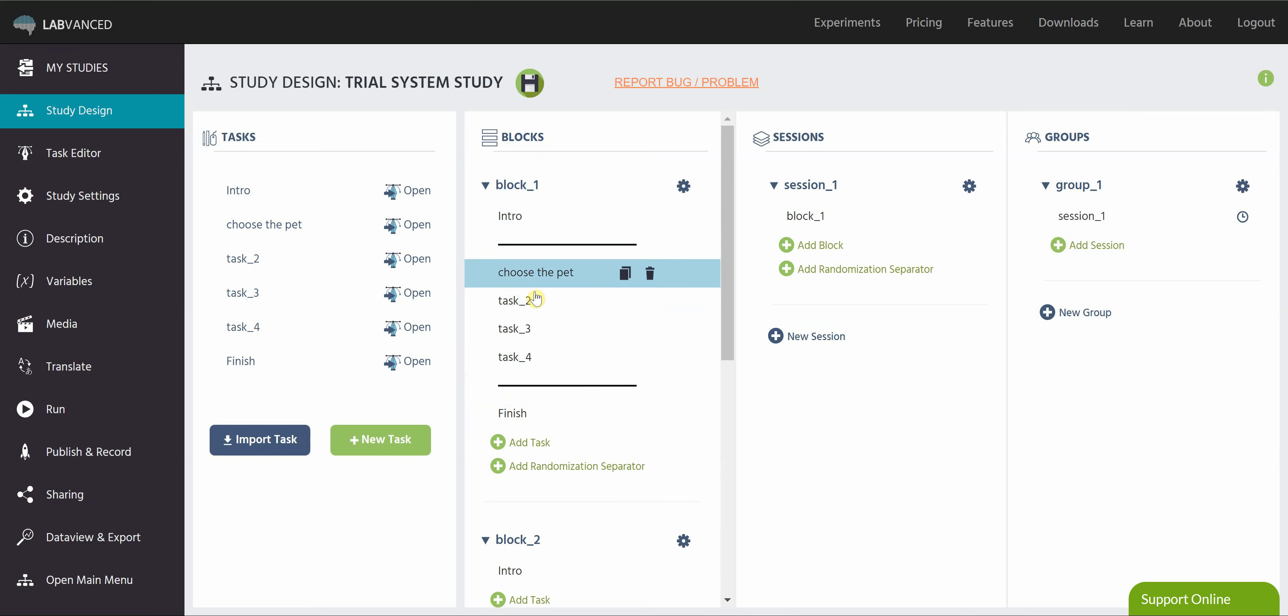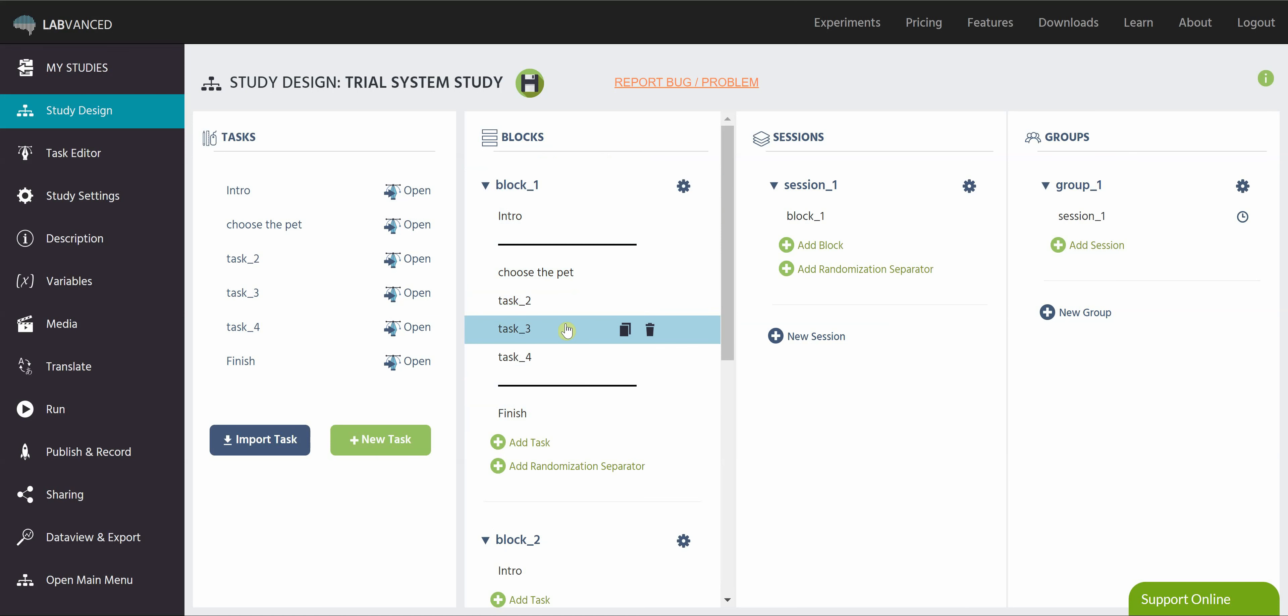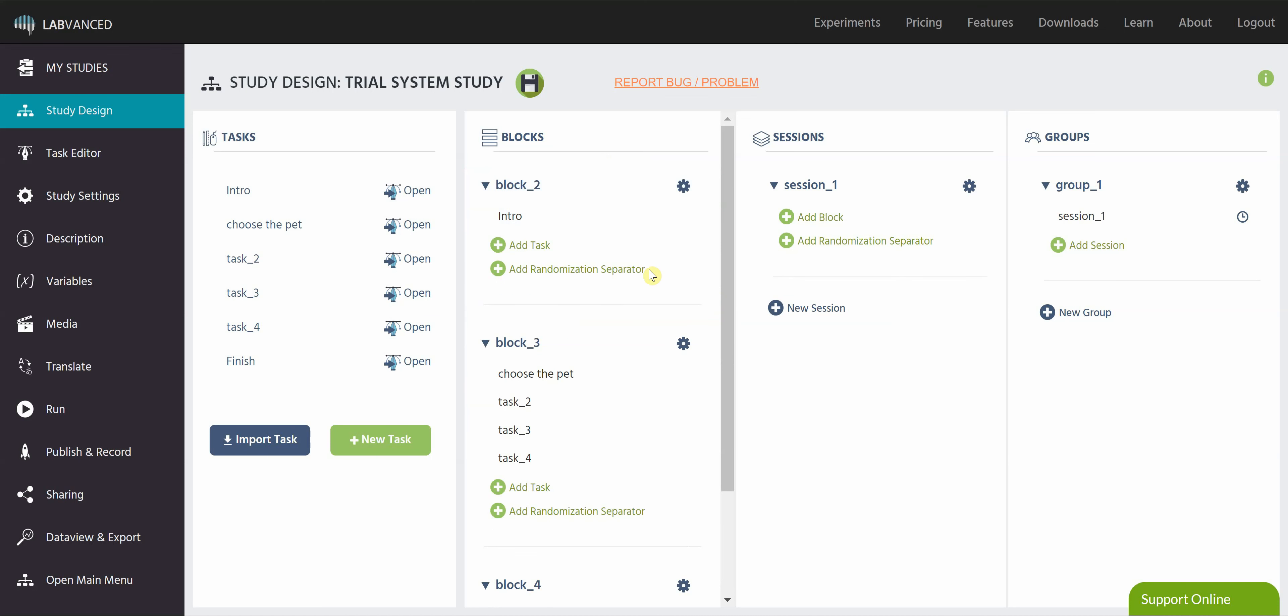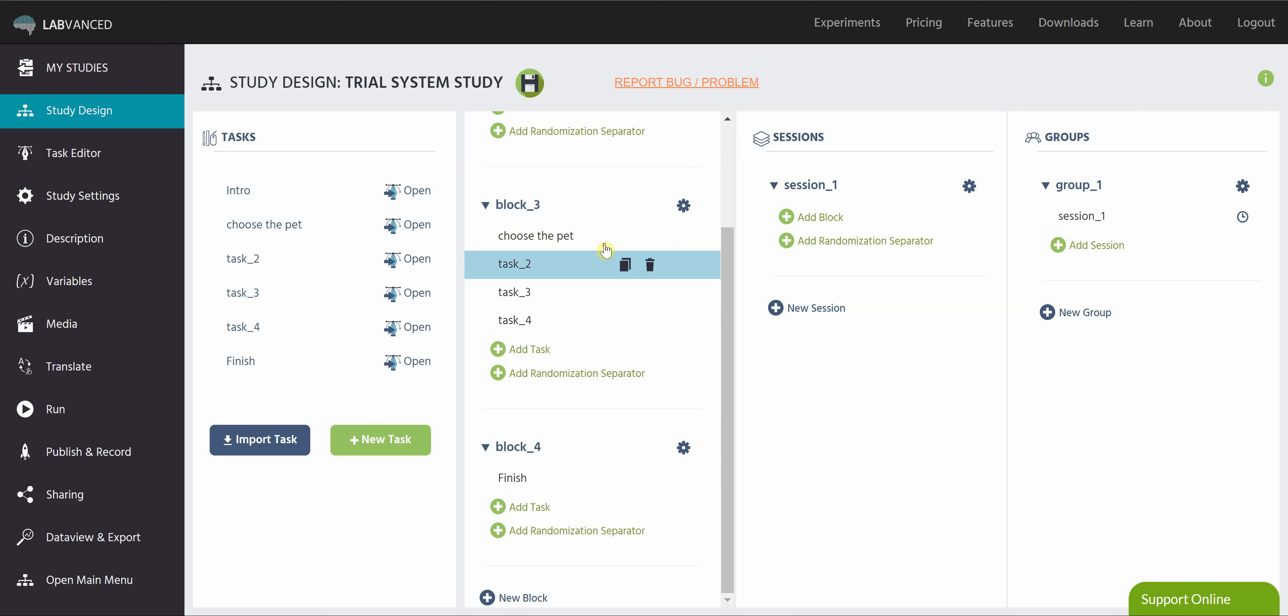However, given this randomization, there's no telling how many subjects are going to get, you know, choose the pet first, or task three first. So let's talk about how you can go ahead and make sure that your subjects are going to be getting the same number of subjects for each randomized condition.